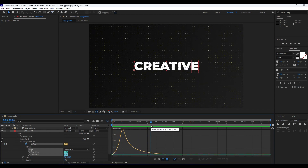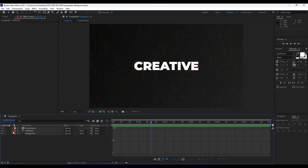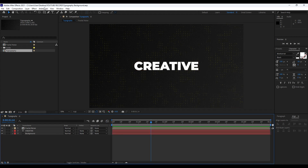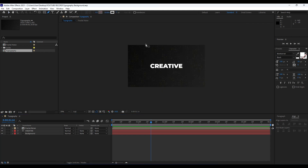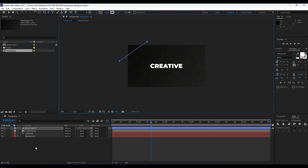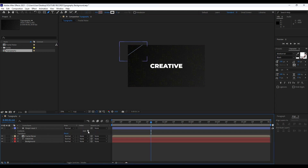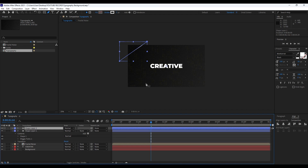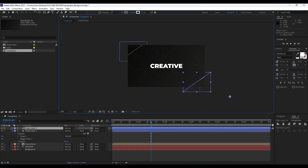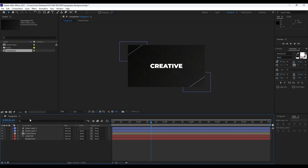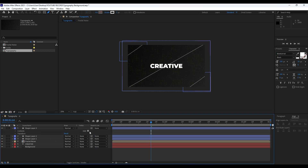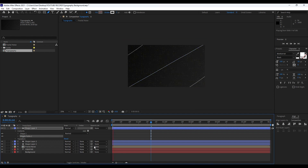Next thing we're going to do is make this scene even better looking. I will draw a few lines in our final. Hit G on your keyboard or go to the Pen Tool and create a first line like so. Open up the triangle, go to Add, and find Wiggle Paths. Duplicate this one with Ctrl+D, hit V, and move it to around here. We will also draw a third line — choose the Pen Tool again and draw a curve.